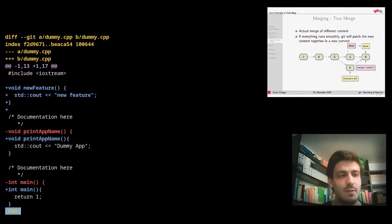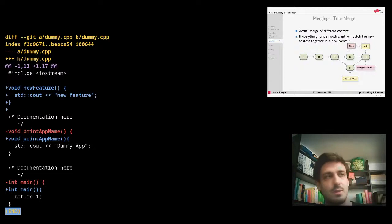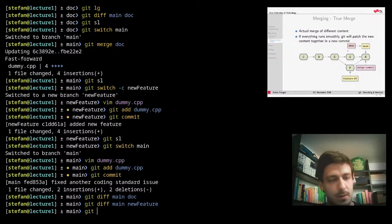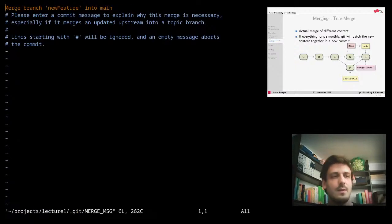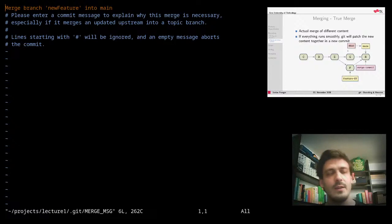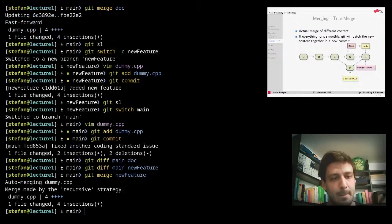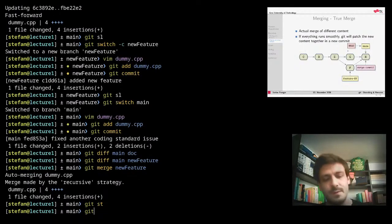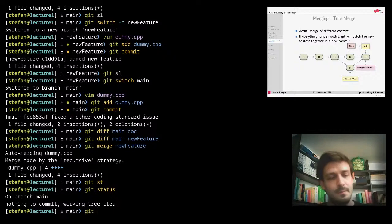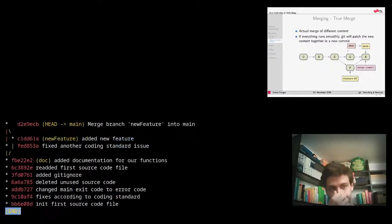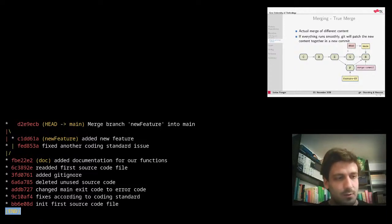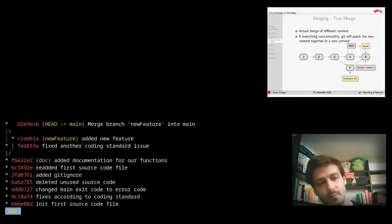We can now take a look at the difference between these two - git diff main and new-feature. As you can see, new-feature has some changes that our main branch does not have, and main has some changes that our new-feature branch does not have. But none of these are really conflicting. So we're at main and we want to merge our new-feature since we're done with it. Since git knows this is a merge commit, it will already provide you with a suggested commit message - 'merge branch new-feature into main'. We can just write and quit. Git status shows our working tree is clean again. Our log tells me that there were two branches - new-feature and main - and they have been merged.